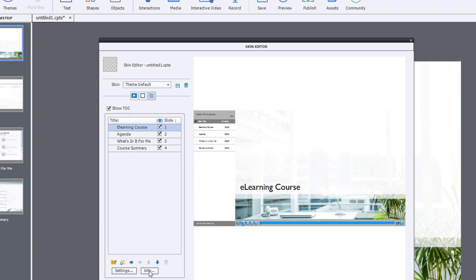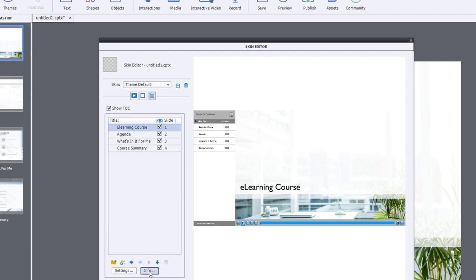It's actually hidden within the info button here. So if you click on info and paste in whatever title that you wish to have instead of the default of table of contents,